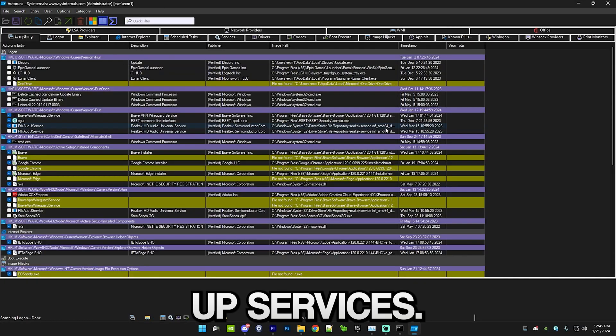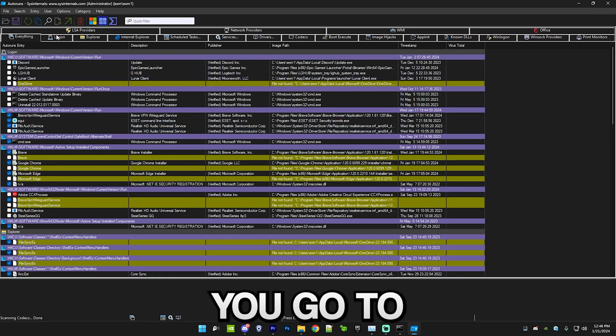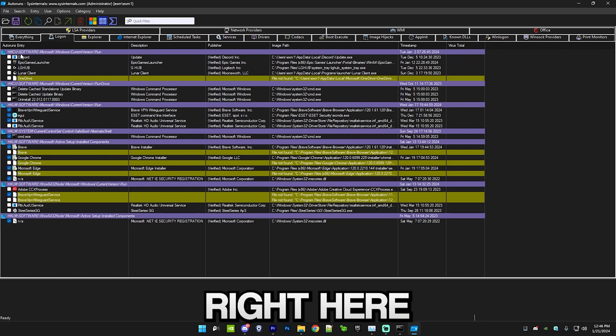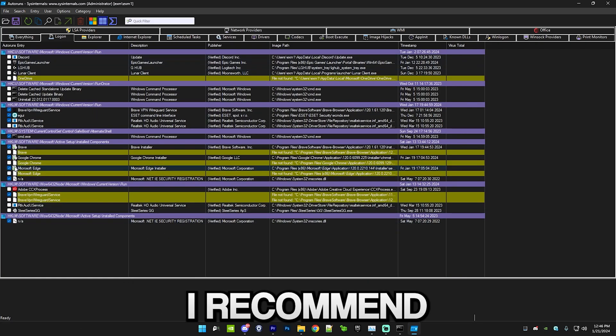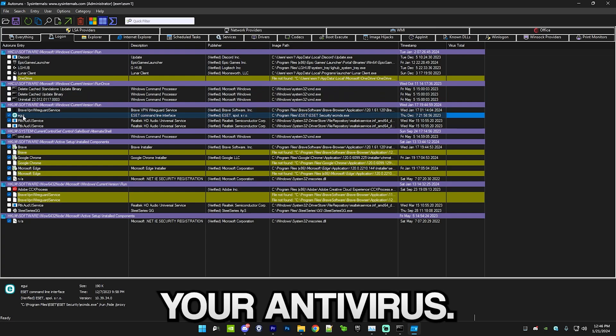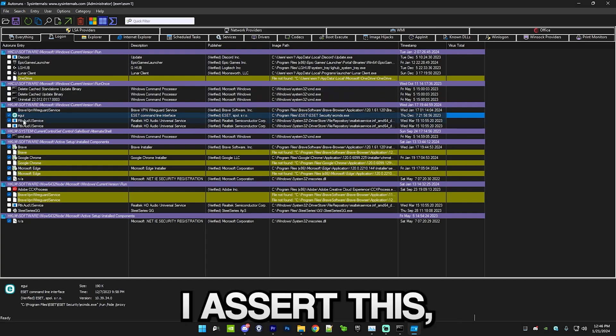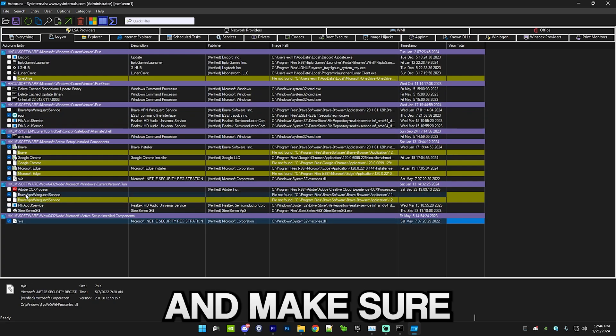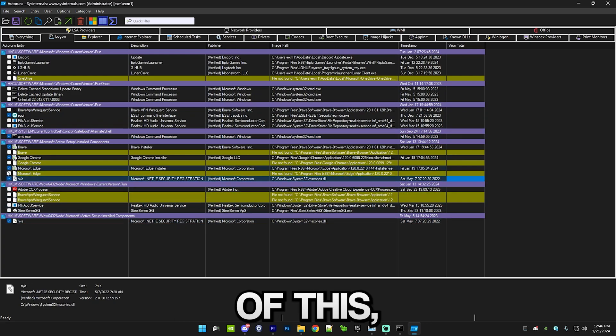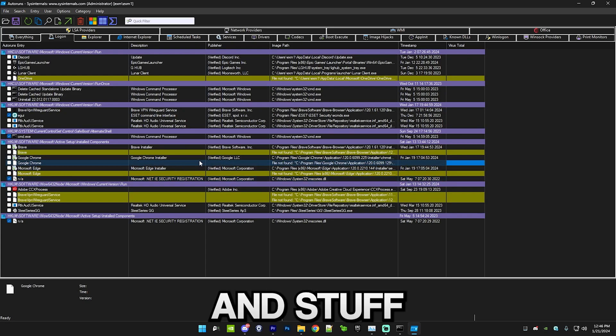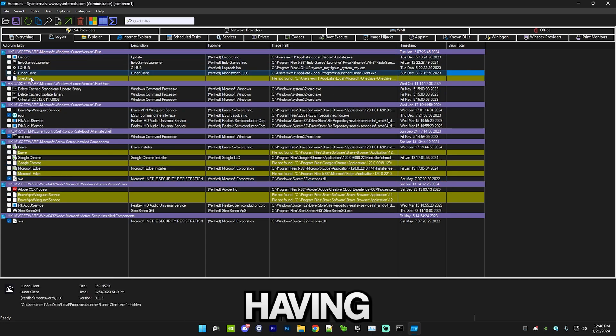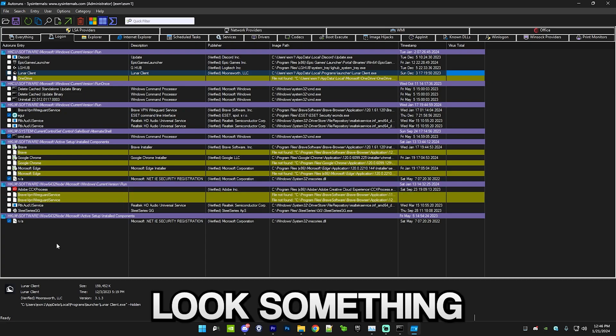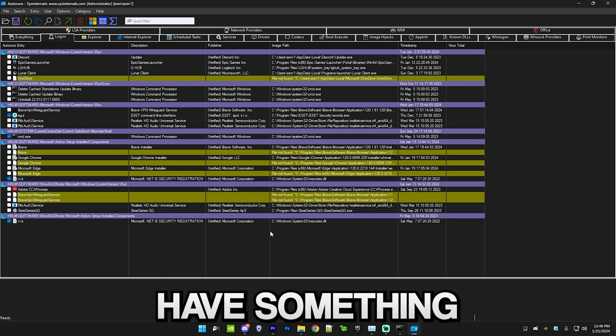Make sure you go to logon, so go to this logon section right here. Then I recommend basically disabling everything except your antivirus. You can see I use Avast as my antivirus and CMD, and make sure these NA files are checked as well. But the rest of this, like Microsoft Edge updates and stuff like this, I recommend having everything unchecked.